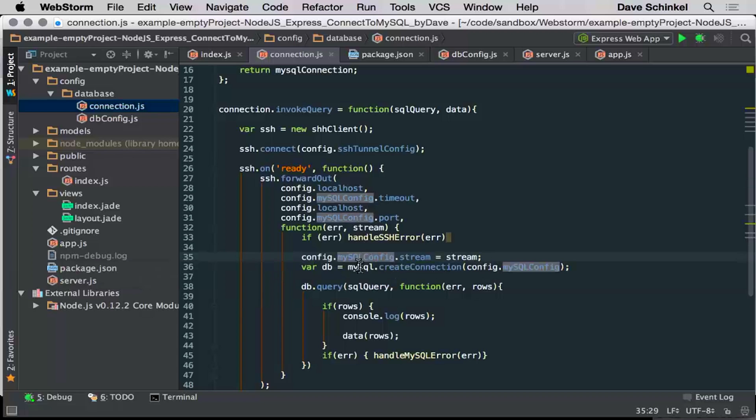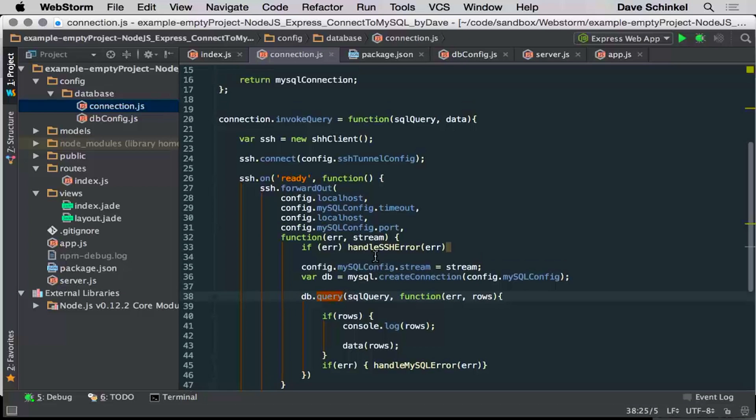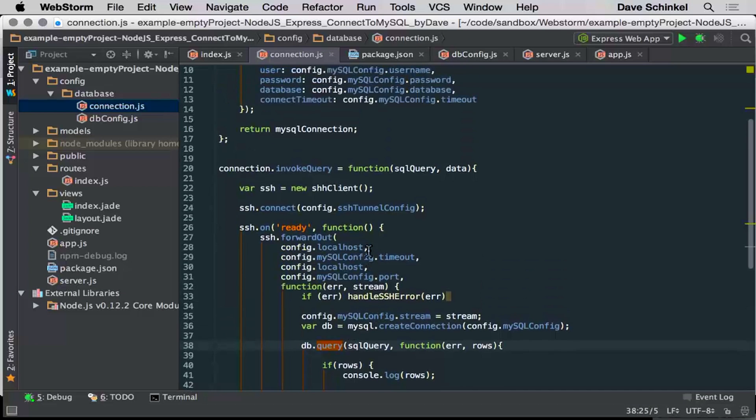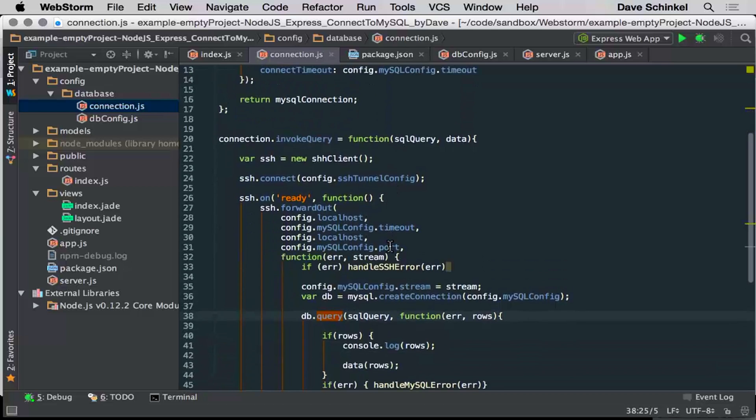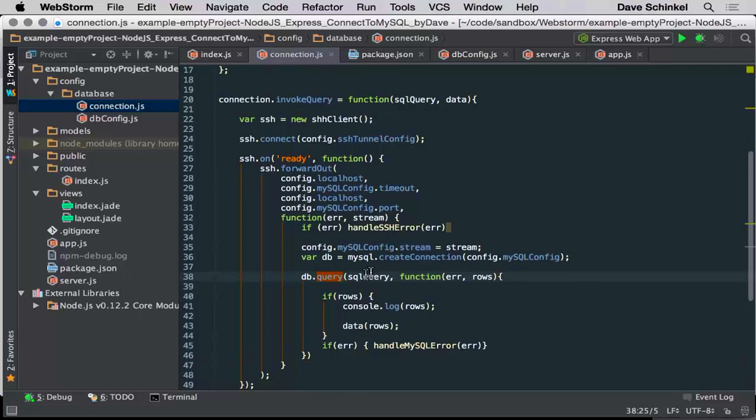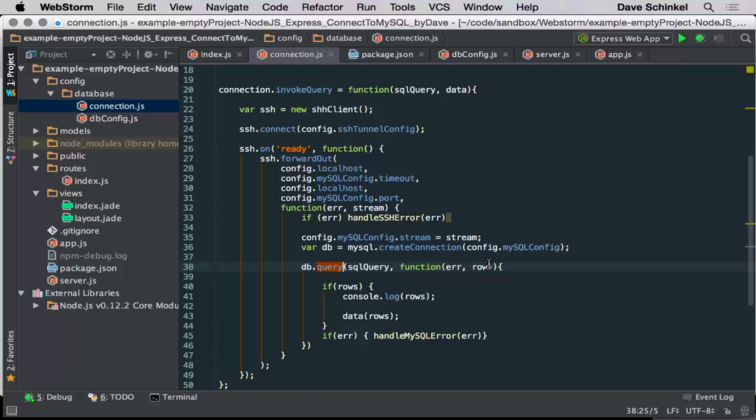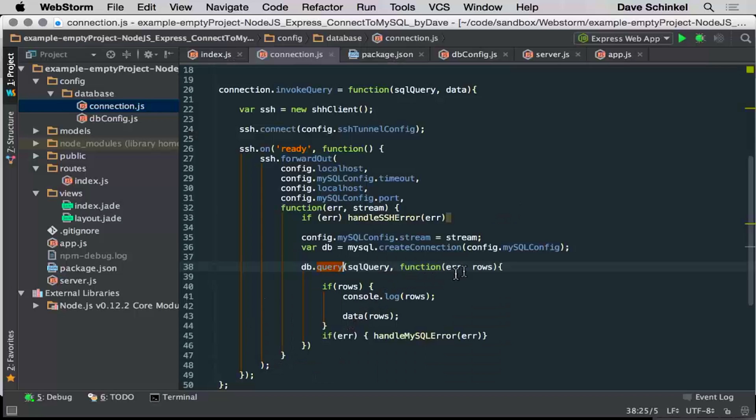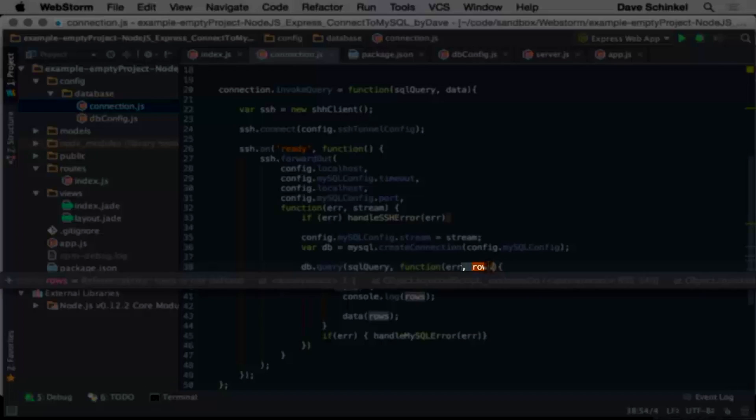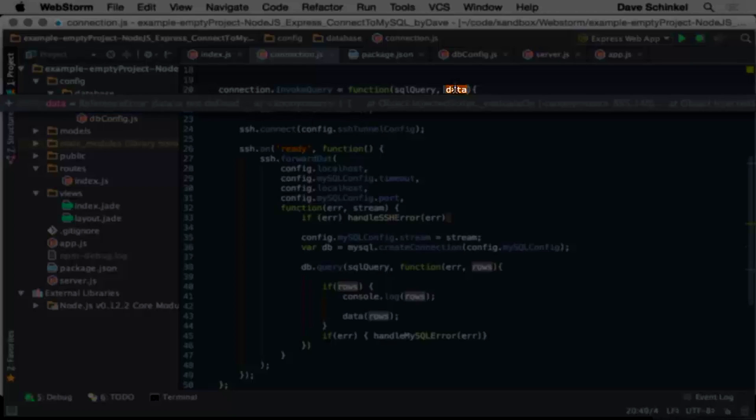So we create an instance of that, send our query in. There's a query function on the mysql2 module you can use. It's a function here, and that's pretty much it. So it goes out and creates the database, callback comes back, and returns your rows here, which I call data.